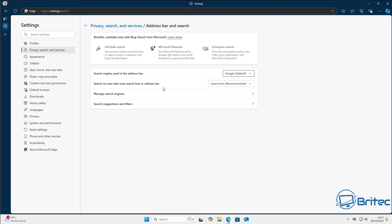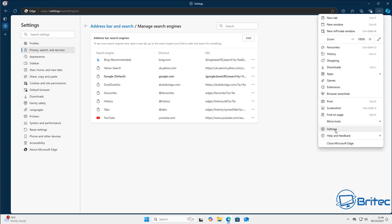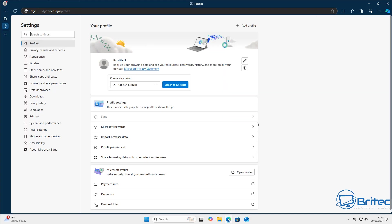You can also set the search box to use the address bar, and it will default to Google so anything you type will show results on Google rather than Bing. You can also add other search engines and select one as your default.